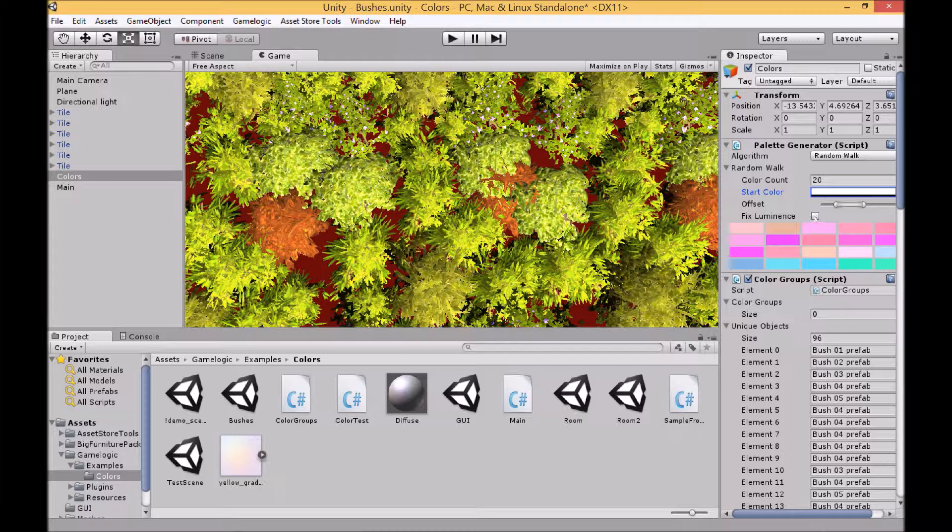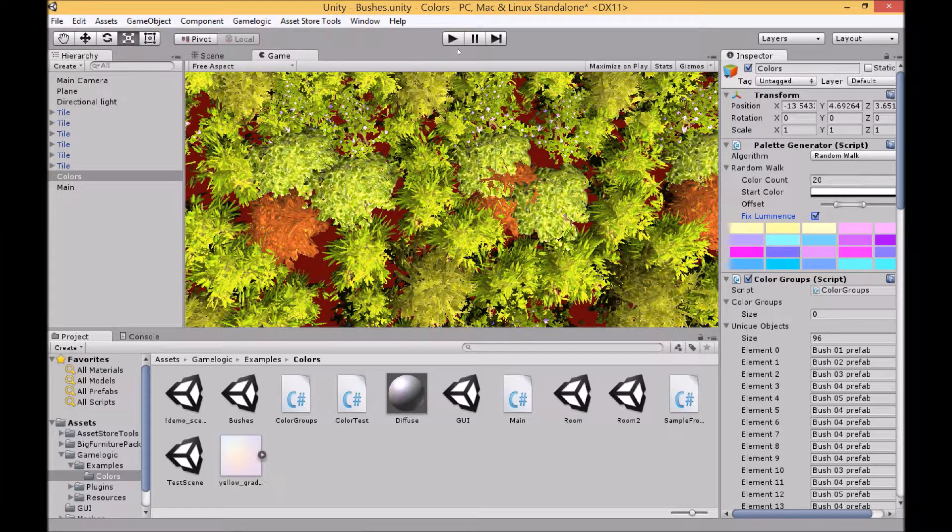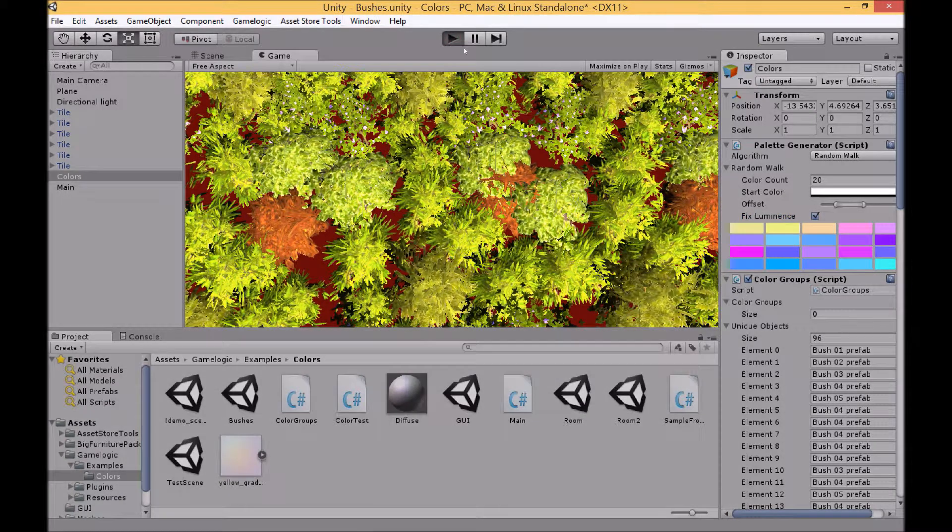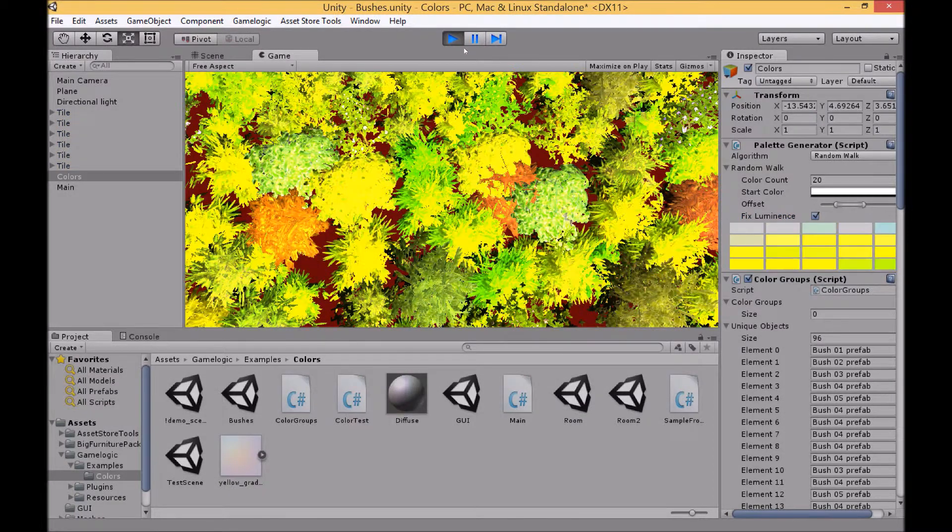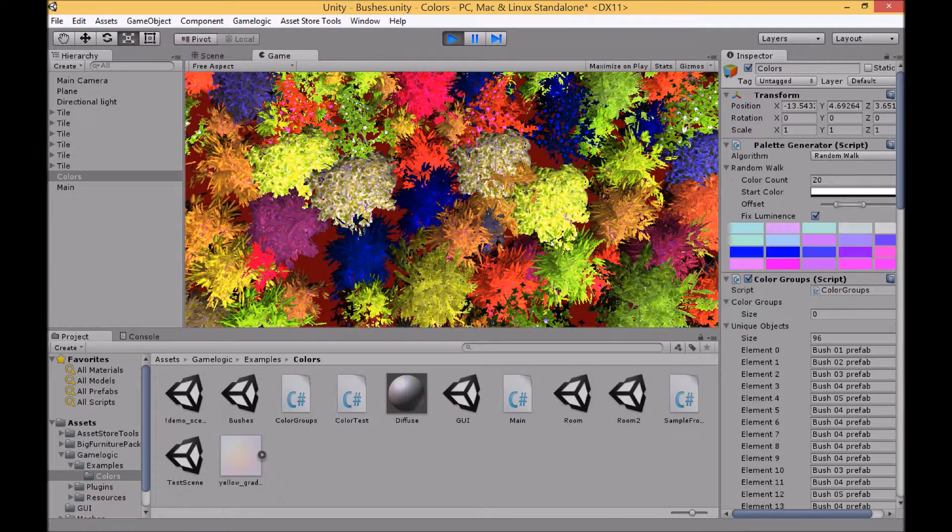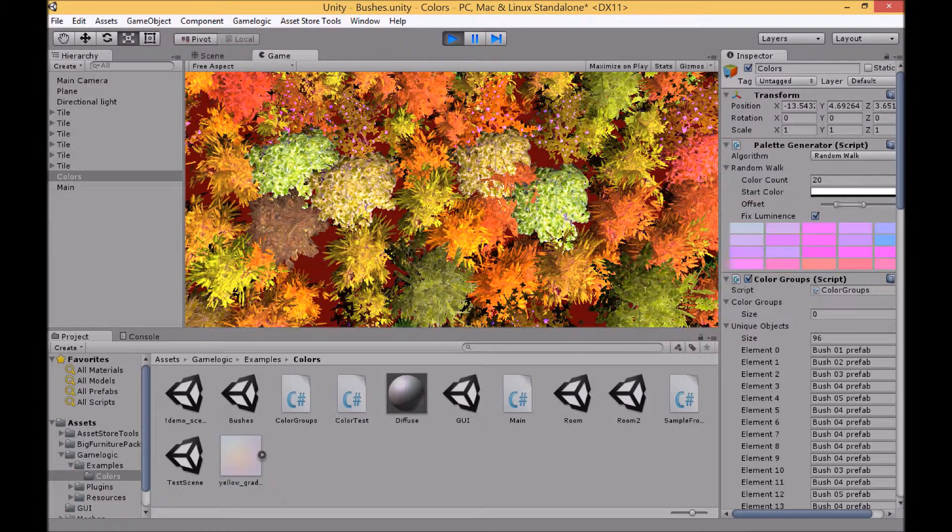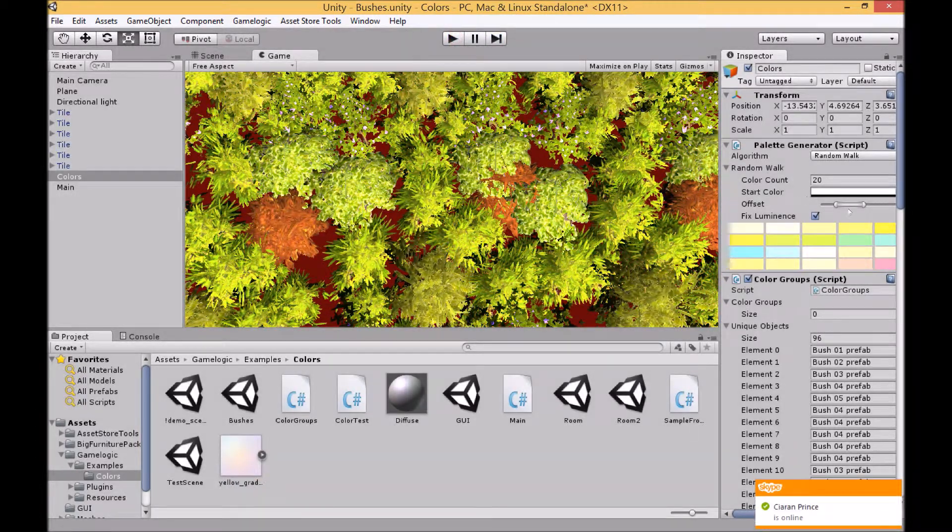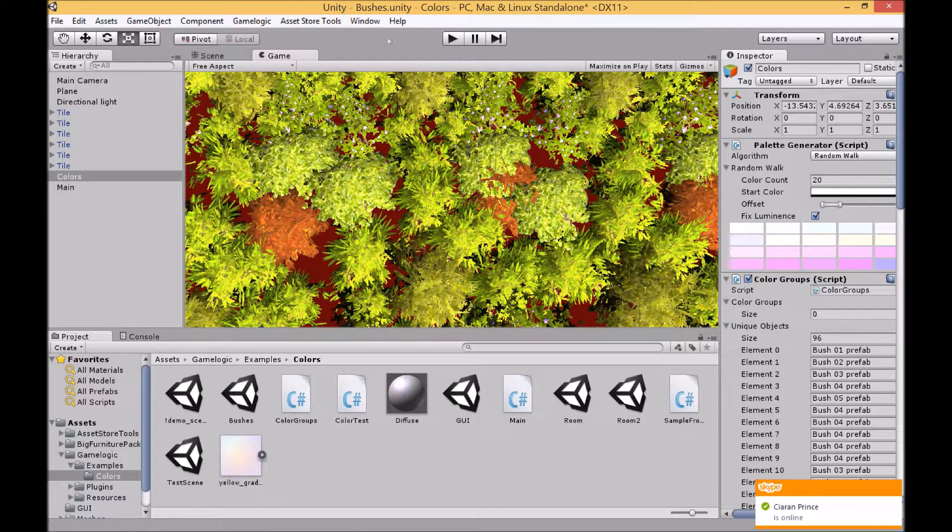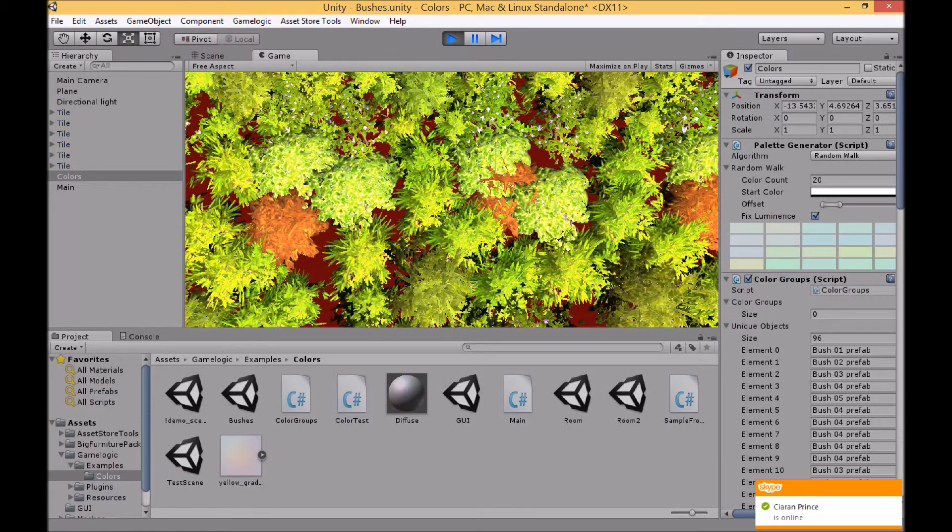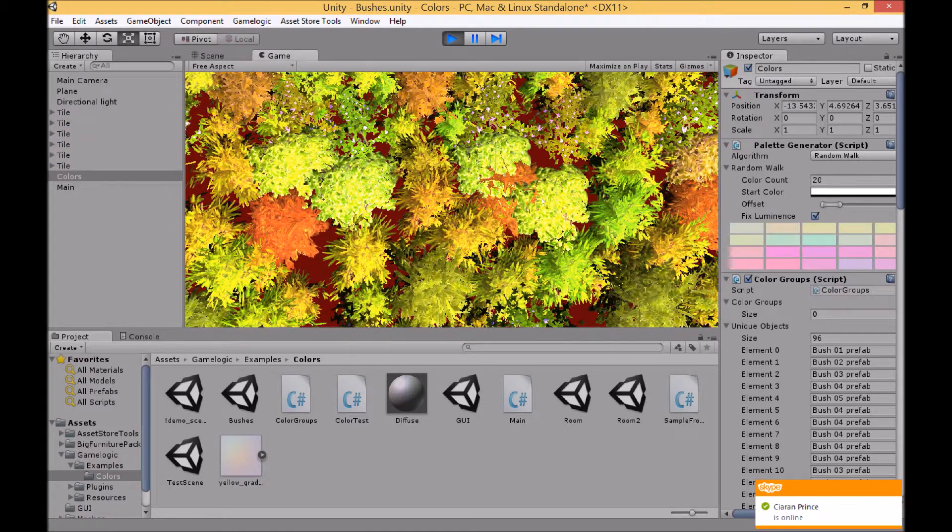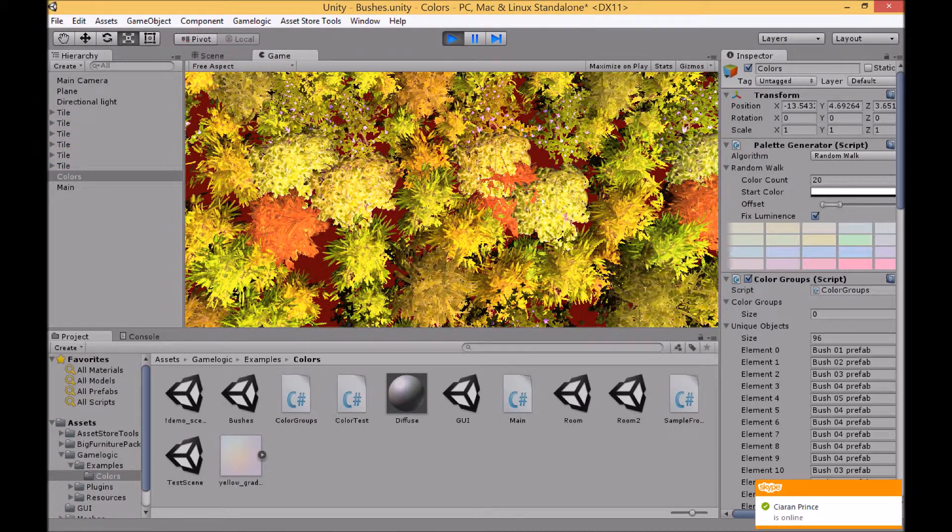You can then also fix the luminance so that the luminance will be equivalent to the luminance of the first color or the original color selected. You can see then there's a little bit more consistency. I've made it quite a high offset here just to give an example. By lowering the offset you can see now the colors are much more similar.